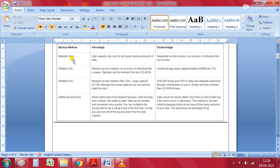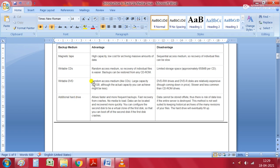The comparison table has three basic columns: backup medium, advantages, and disadvantages. The different media types covered include magnetic tape, writable CDs, writable DVDs, additional hard drives, and USB drives. We are going to compare them with respect to the advantages and disadvantages of each media used for taking backup.